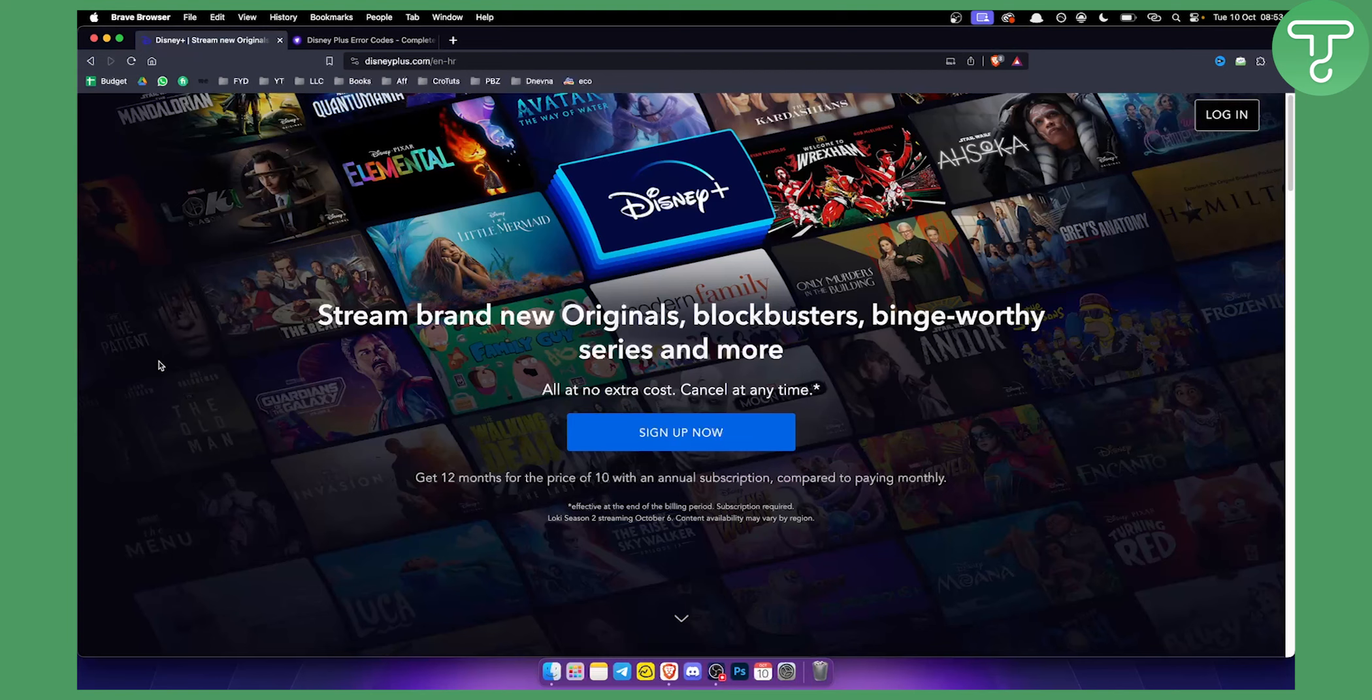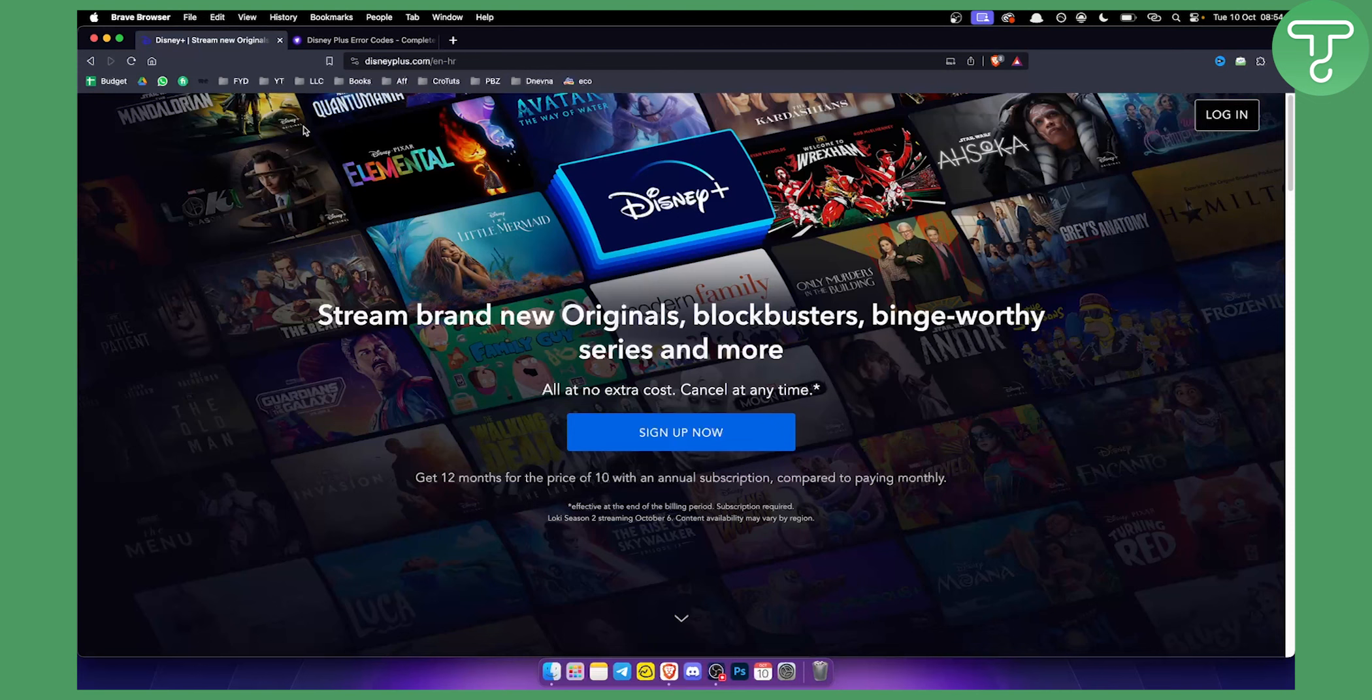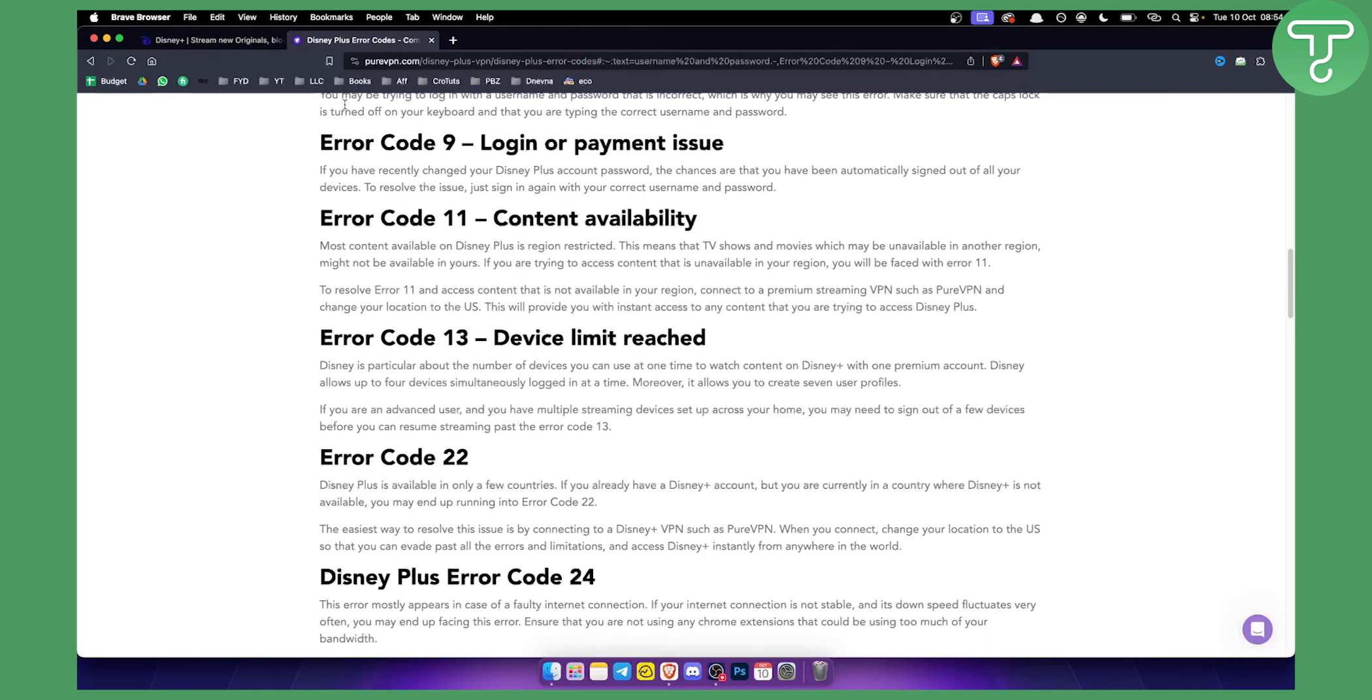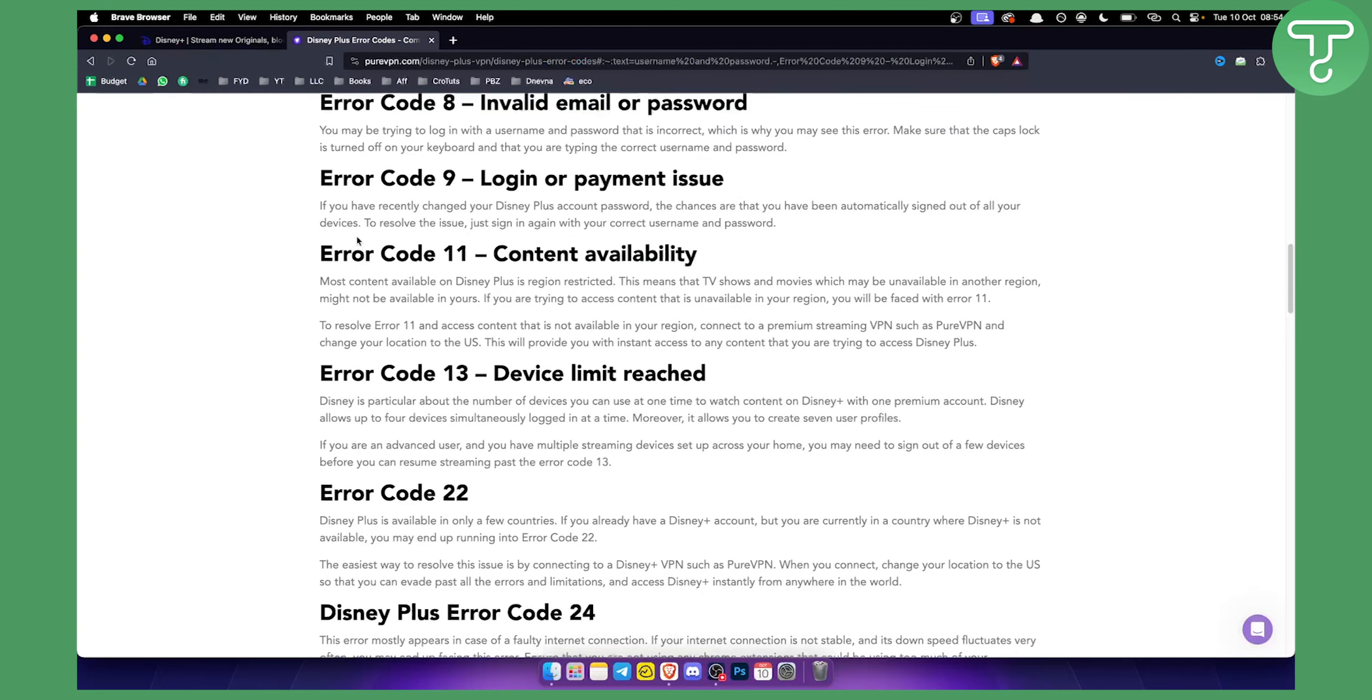Before we get started, if you want to fix a bunch of other error codes on Disney Plus, you can check out our channel for more. Today I will show you how to fix Disney Plus Error Code 9. First of all, you need to know what Error Code 9 is.